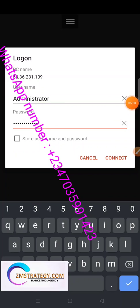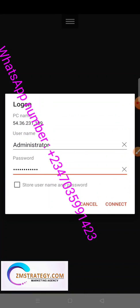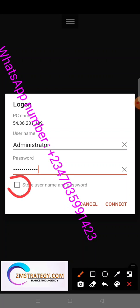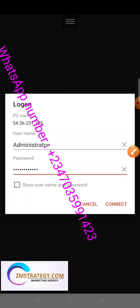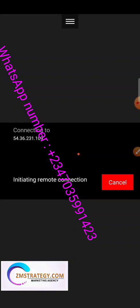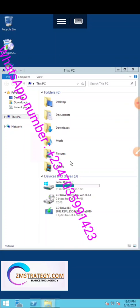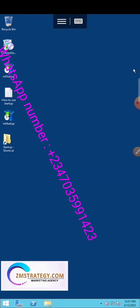Copy your username and password. Make sure to mark the checkbox to save your login details so it won't ask you every time. Then click Connect. You can see it is initiating the remote connection, and it has logged in — our VPS is now open on our phone working as a system.